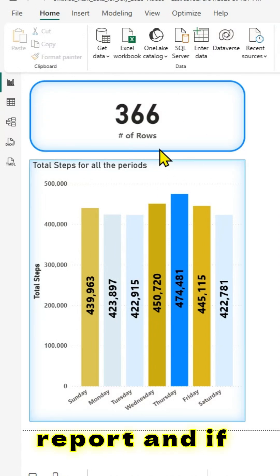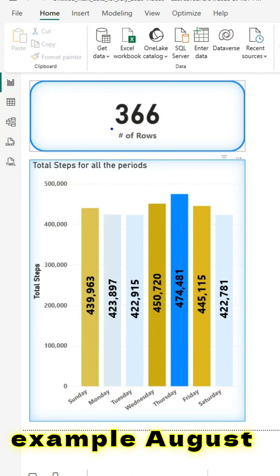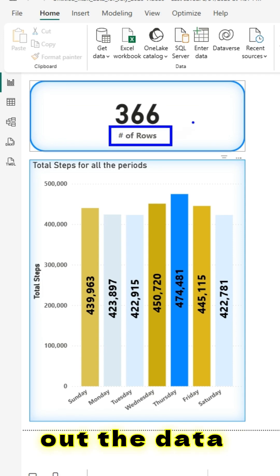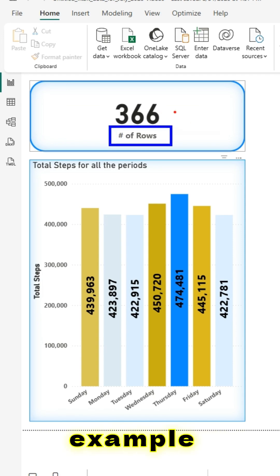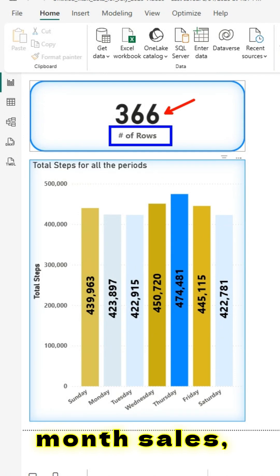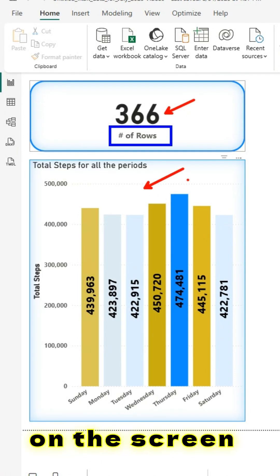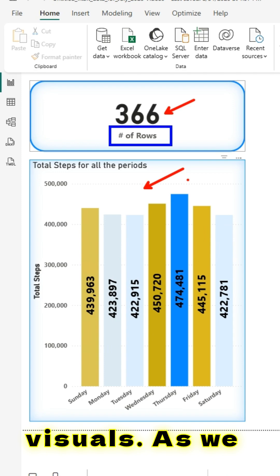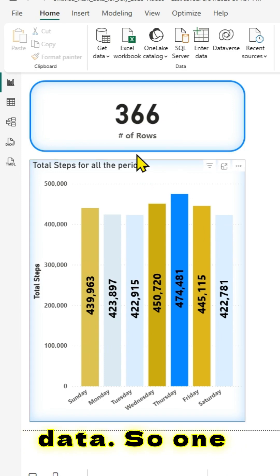If you've created a Power BI report based off of, for example, August month sales, and if you want to switch out the data source to a new data — for example, September month sales — you can do that. As shown on the screen, these are the two visuals. As we see, 366 rows are in the old data.